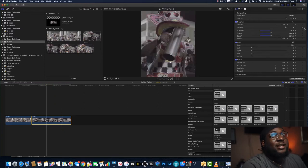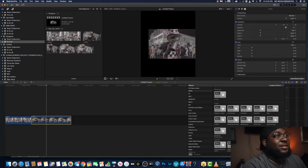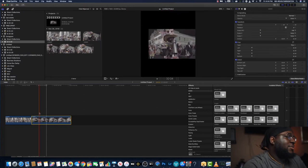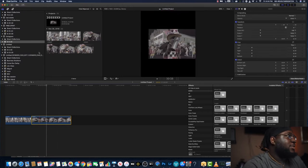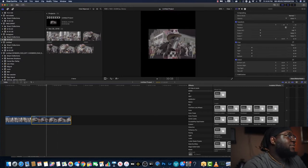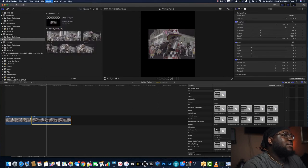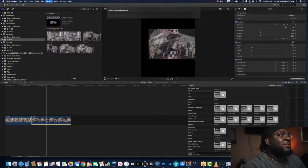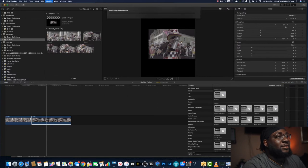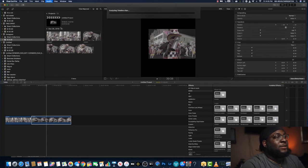But what Final Cut did in their latest update was they came up with a feature called Smart Conform. It's right here in Modify — you hit Smart Conform. You let it do its thing for about two to three seconds depending on how fast your computer is.